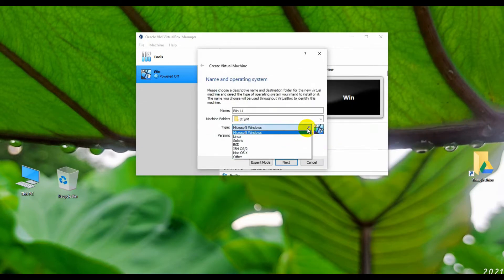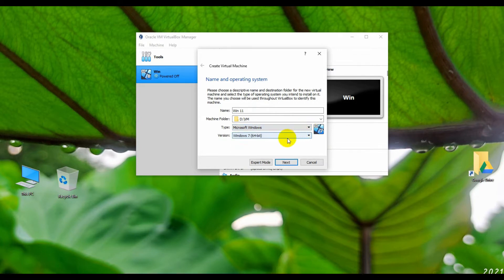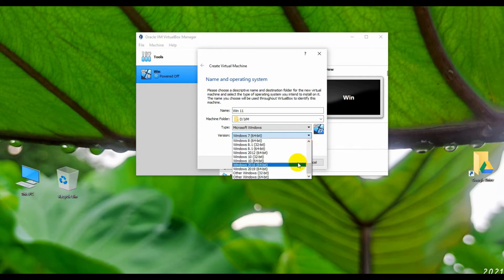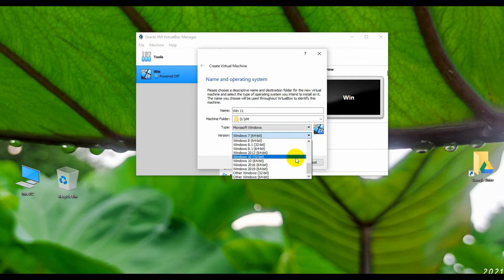From the Type section, select Microsoft Windows. From the Version section, select Windows 10. If you want to install Windows 11 32-bit, then select Windows 10 32-bit. I have a 64-bit OS so I'm selecting Windows 10 64-bit. In this list you will not find the Windows 11 option because Microsoft released Windows 11 only some days ago.